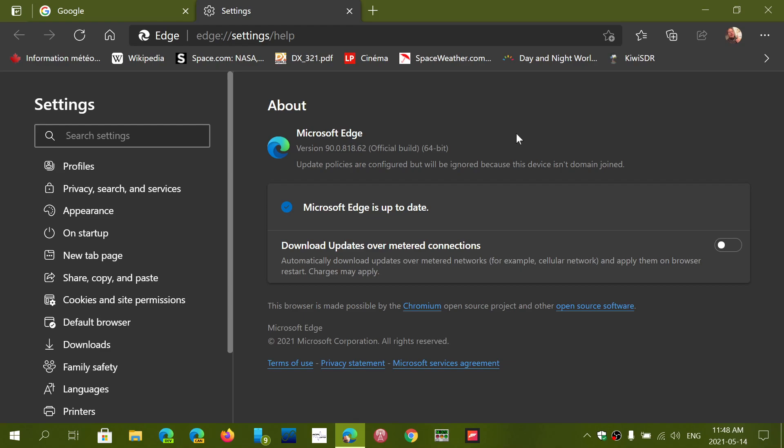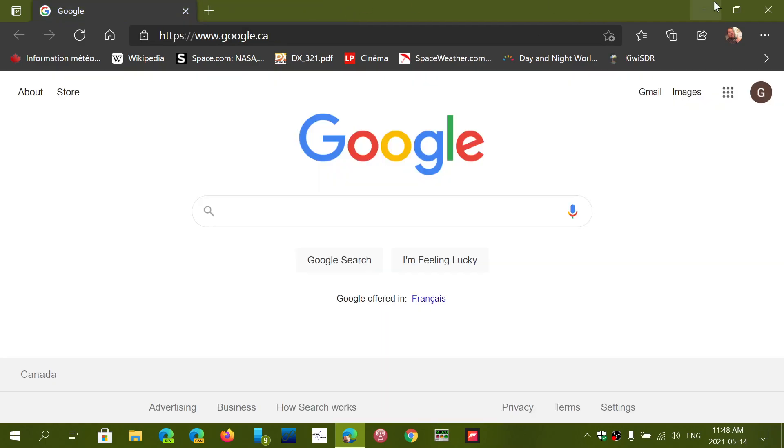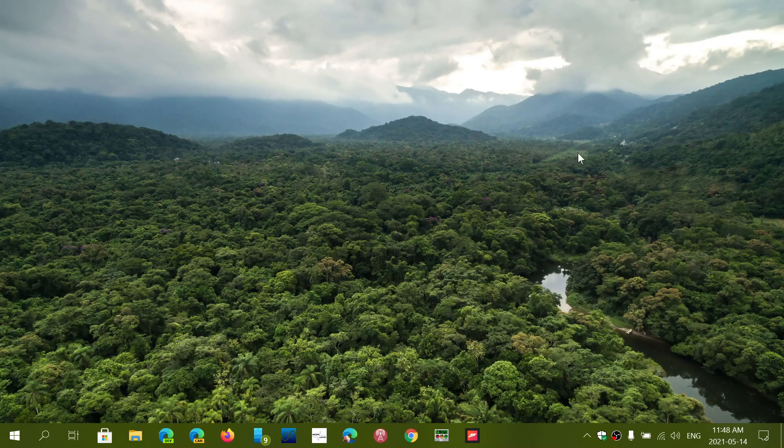So update your Edge or at least go and check out if you're at the latest version, once again, 90.0.818.62, to make sure that you are safe with the security updates for Microsoft Edge Stable in Windows.